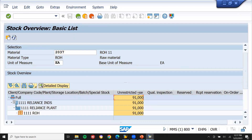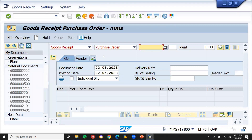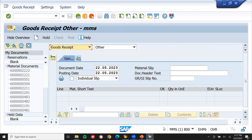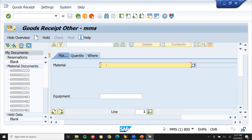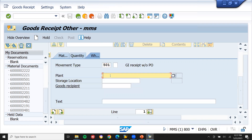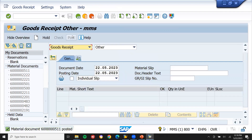Now, without a purchase order, I am going to go to MIGO. Select 'Goods Receipt' → 'Other' → without purchase order. Enter the material number — go to the material tab, enter material number 2037. Enter the quantity as 10. Plant is 1111, storage location is 1100. Now post it. It has been posted.